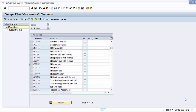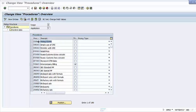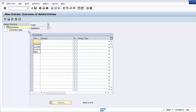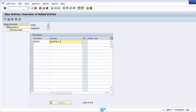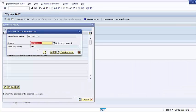We will now show the pricing procedure customizing elements in detail. Press the New Entries button to create a new pricing procedure. Set up a technical name for your pricing procedure and a description — for example, retail price. Then click Save and save the transport request.